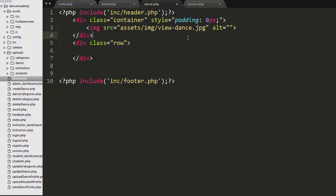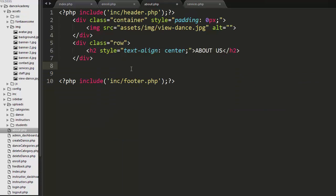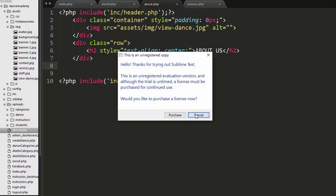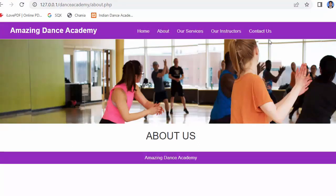The image is a view_dance.jpg file, which I have stored inside the image folder under the assets directory. I have linked to that file, and then I want to display a heading that says About Us. Now let's save it — when I refresh this page you can see the About page with the About Us title started displaying.